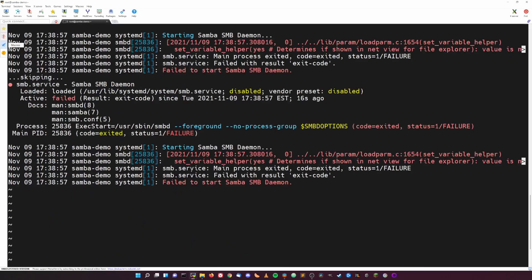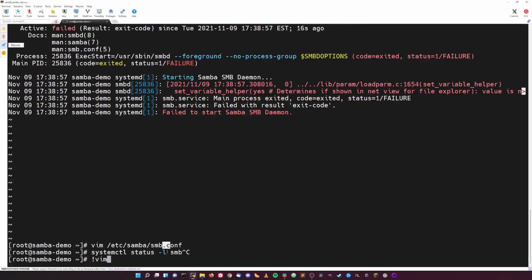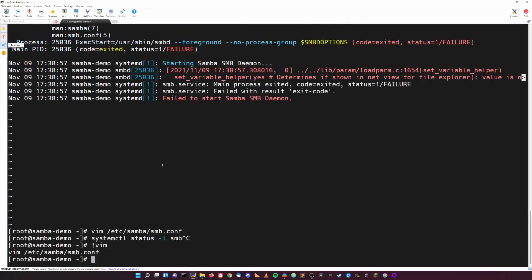So I just did a systemctl status on the SMB service, and it seems like I forgot to remove the comments in the smb.conf file because it doesn't support comments. So all I did was go back into that smb.conf file and then just got rid of the comments, save and quit. And now we can restart that service again. Boom, no errors.